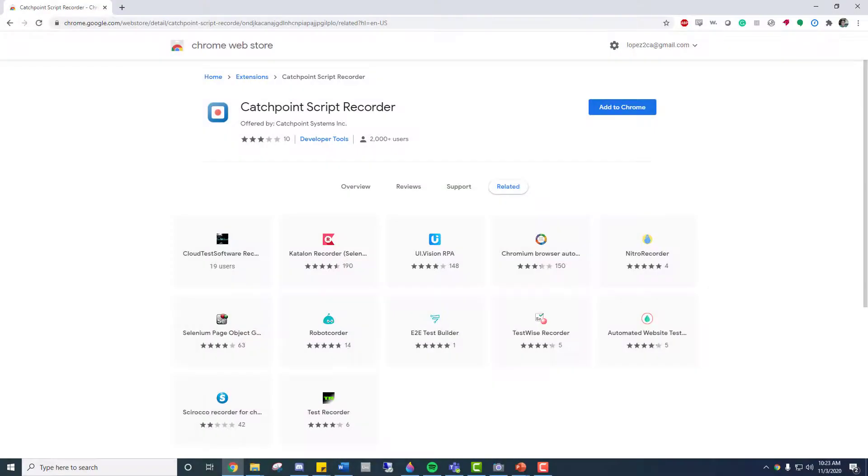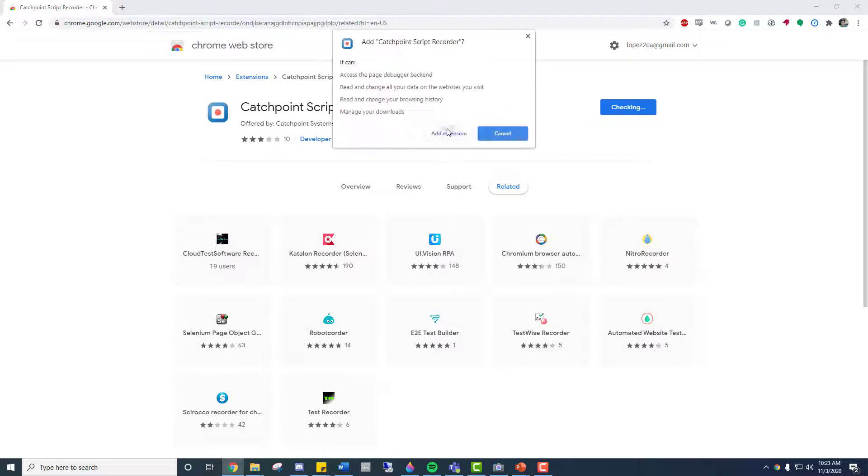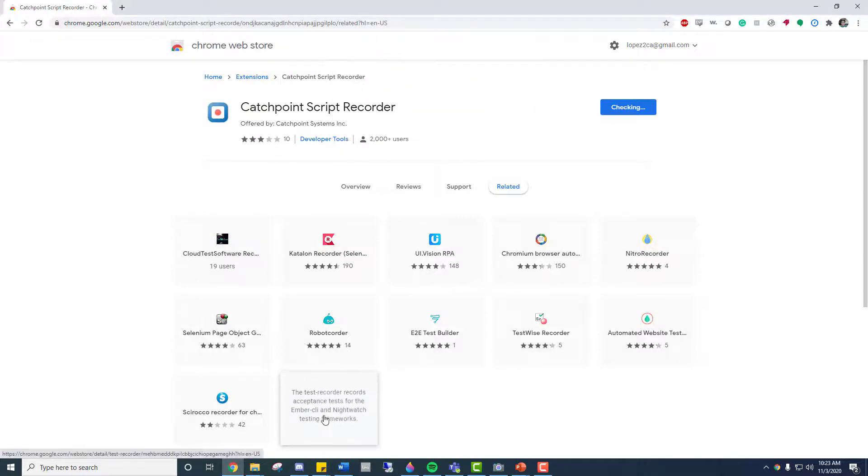Here, I'm at the Chrome extension page for the Catchpoint Recorder. Once I add it to my browser, I'll see a separate window pop up with the Catchpoint Recorder inside.